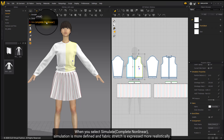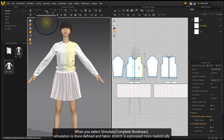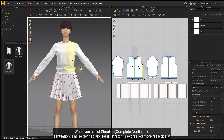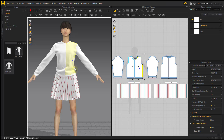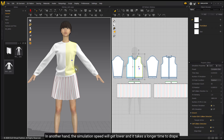When you select Simulate Complete Non-Linear, simulation is more defined and fabric stretch is expressed more realistically. On the other hand, the simulation speed will be lower and it takes a longer time to drape.